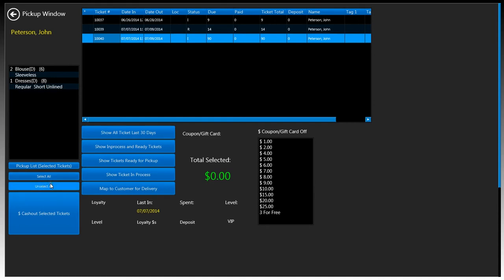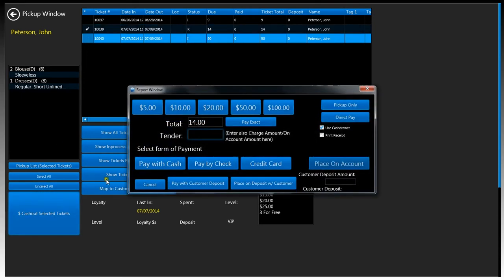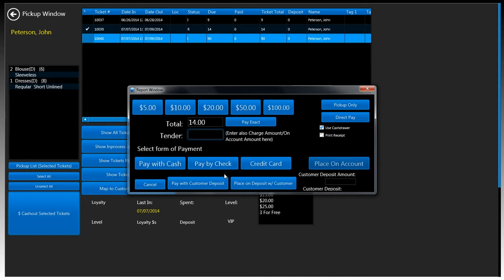We're just going to go ahead and select tickets that are ready by placing a check mark next to the line. By clicking on the cash out selected tickets, this will prompt us to a new window. It'll allow us to pay in exact. If the customer is paying with a hundred dollar bill, we have these quick buttons. We have a 5, 10, 20, 50, and a hundred dollar bill.